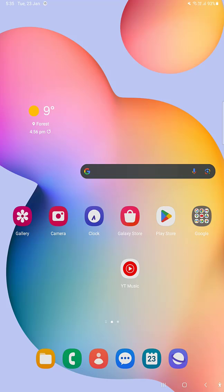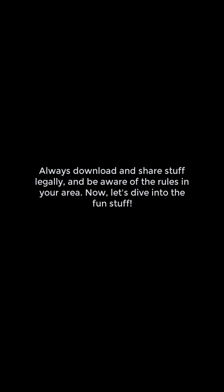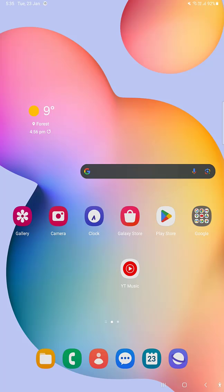Before we start, a quick heads up. UTorrent is a cool app that helps you download things faster on your phone. Whether you're on Android or iPhone, it works pretty much the same way.